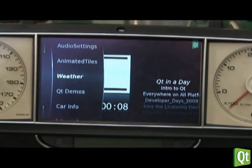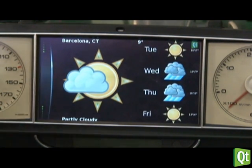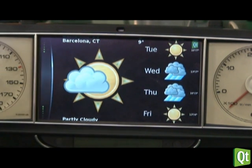We have a weather widget where you can see how the weather is in Barcelona. It pulls data from the internet so that's live data.